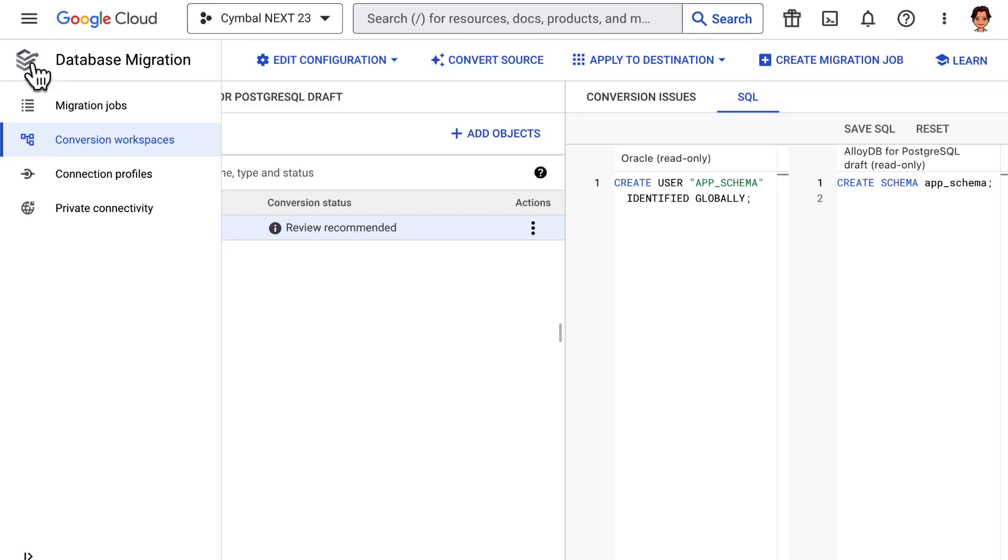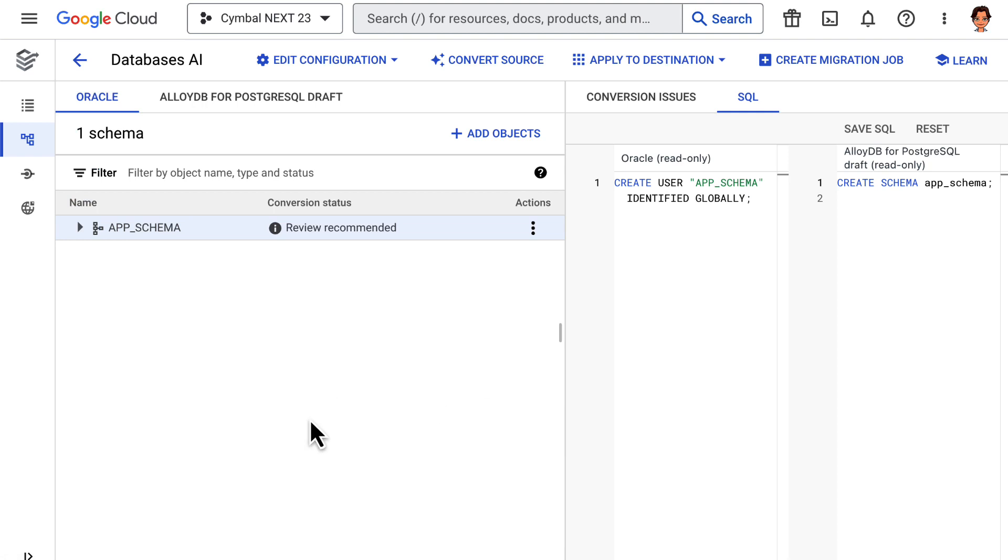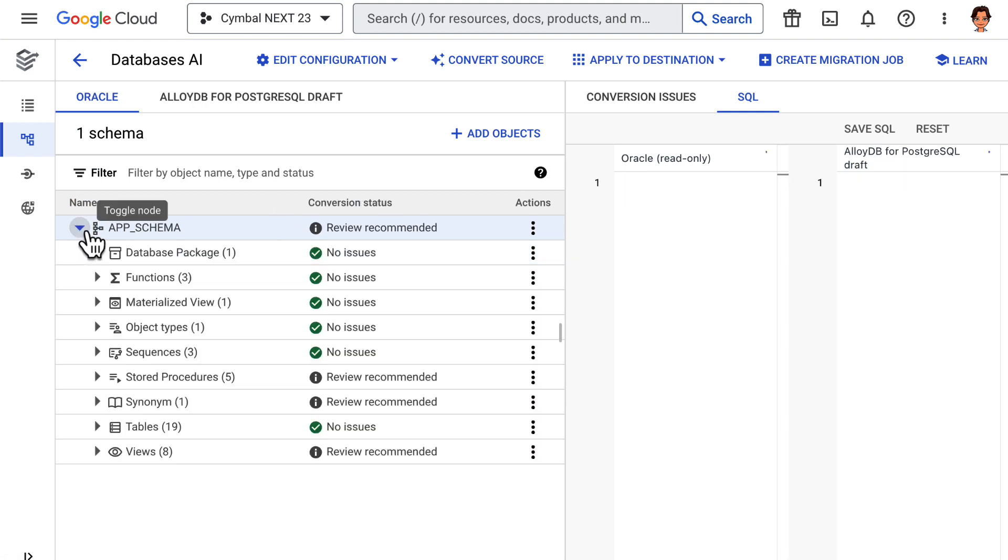For the sake of time, I kicked off the conversion of our schema earlier by creating a new workspace in Database Migration Service. Let's dive into it now.